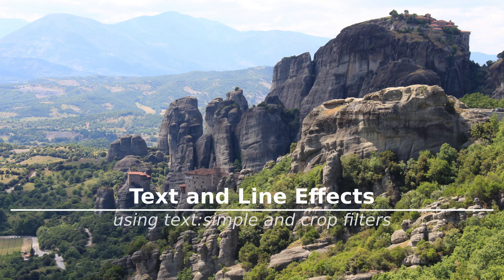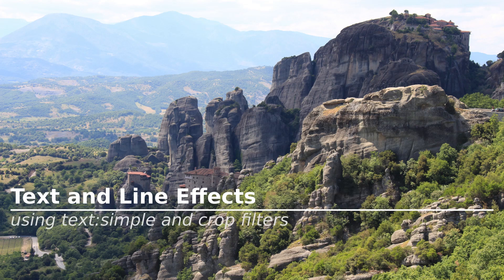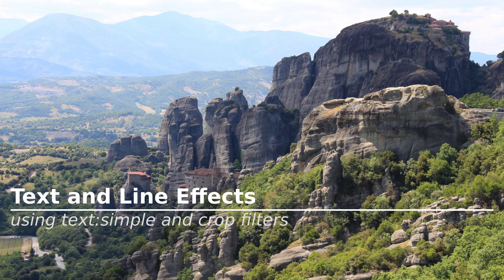If you are already familiar with Shotcut, you will probably want to skip part one and go right to part two, which moves a little more quickly and shows how to create animation effects with the basic line and text that we will create in part one.